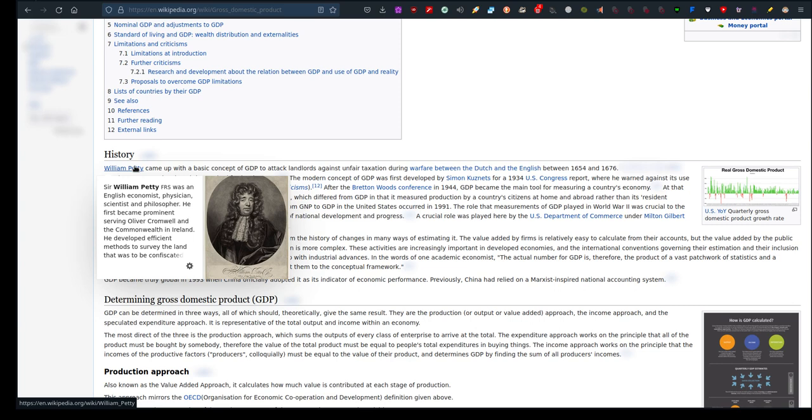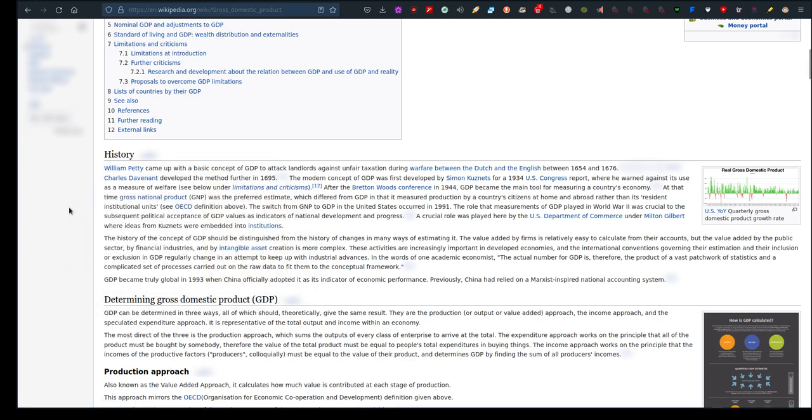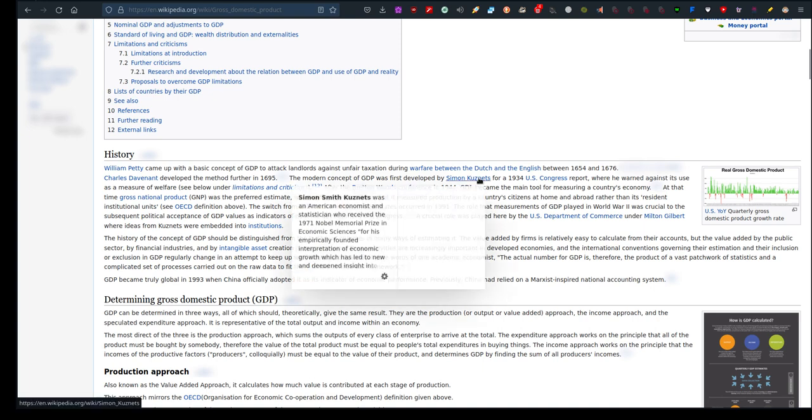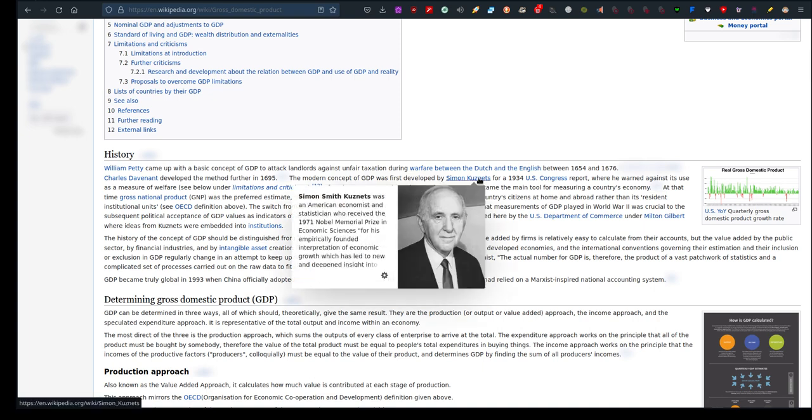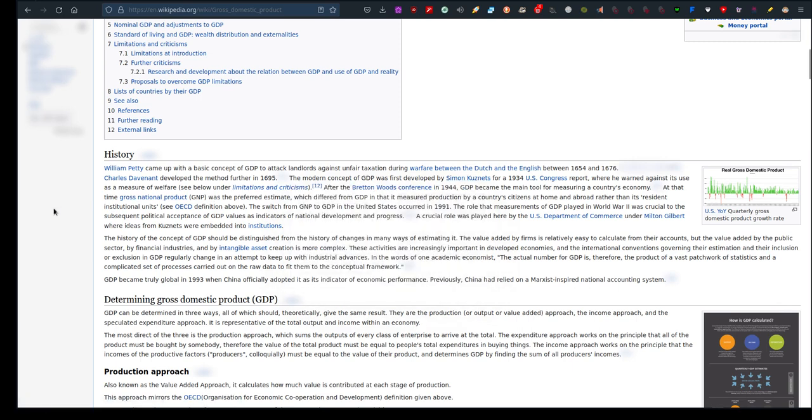He first became prominent serving Oliver Cromwell. You know what happened to Oliver Cromwell, don't you? And the Commonwealth in Ireland. Cromwell apparently was executed or lost his head or something like that. He developed efficient methods to survey the land that was to be confiscated. So the basic concept of GDP was invented by him to attack landlords against unfair taxation during warfare between the Dutch and the English between 1654 and 1676. Charles Davenant developed the method further in 1695. The modern concept of GDP was first developed by Simon Kuznets for a 1934 US Congress report, where he warned against its use as a measure of welfare. See below: limitations and criticisms.